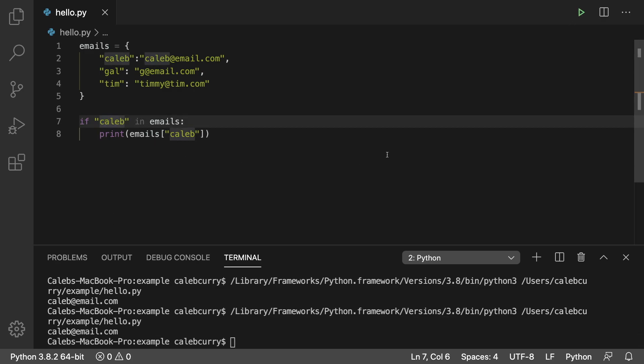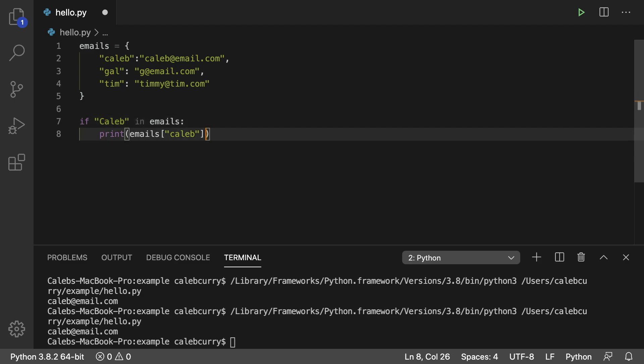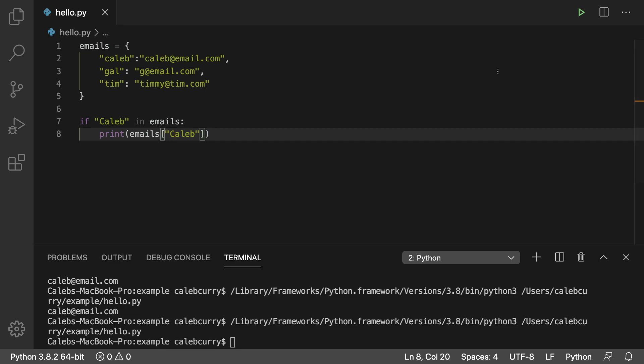But if we put in something completely wrong, we'll switch the keys here like so. If we do that now, nothing happens. We don't get any errors, but we also don't get anything printed. So it works.